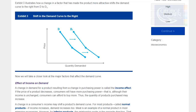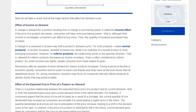The first factor is the effect of income on demand. A change in demand resulting from a change in purchasing power is called the income effect. If the price of a product decreases, consumers will have more purchasing power; although income is unchanged, they can afford to buy more, so quantity purchased may increase. A change in consumers' income may shift a product's demand curve. For most products — called normal products — if income increases, demand increases too. Meat is an example of a normal product in most emerging economies.